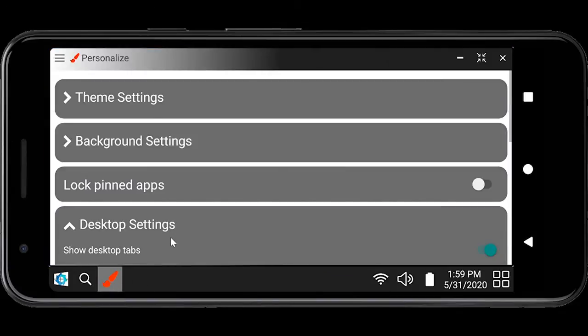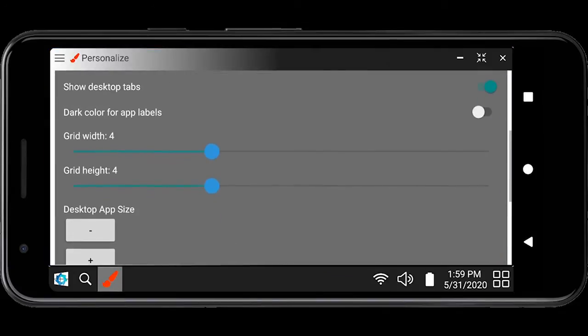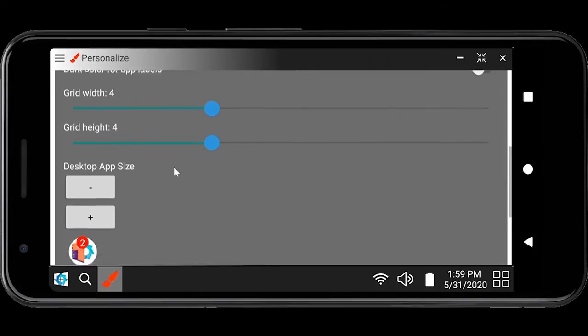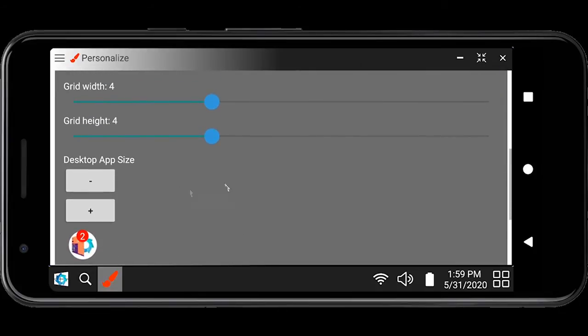You can further personalize your view by changing the grid size to provide more space for apps or increase the size of apps on desktop. You can also change the background of your screen.